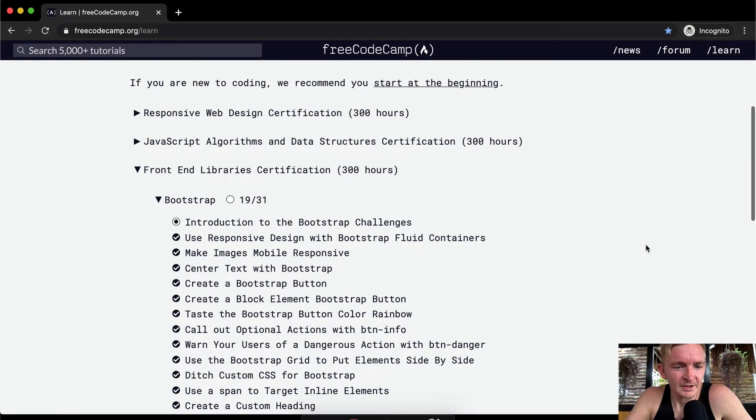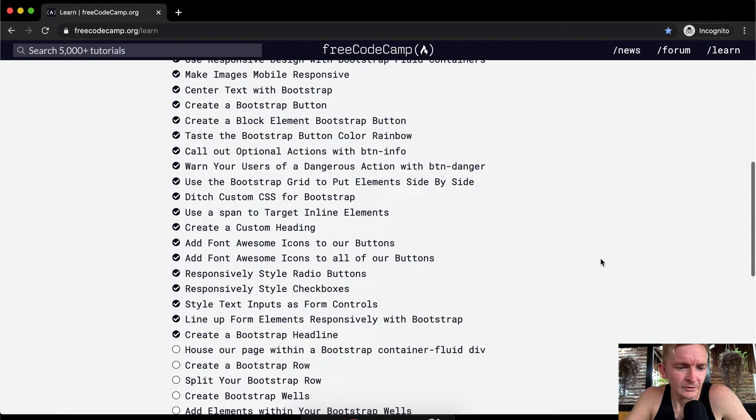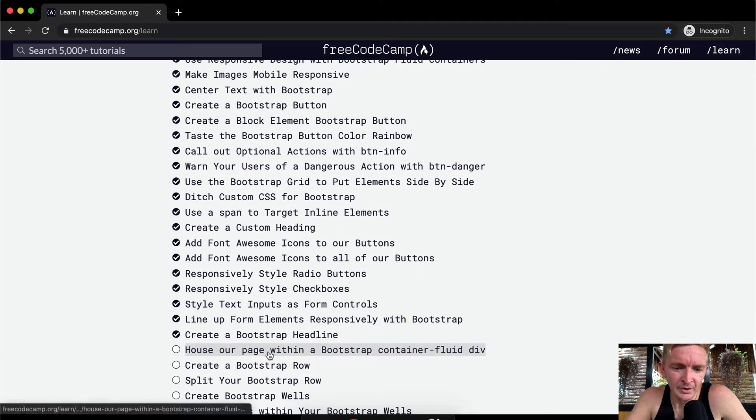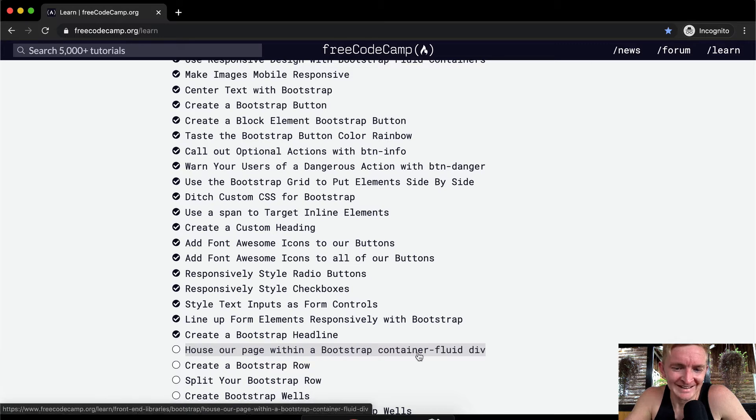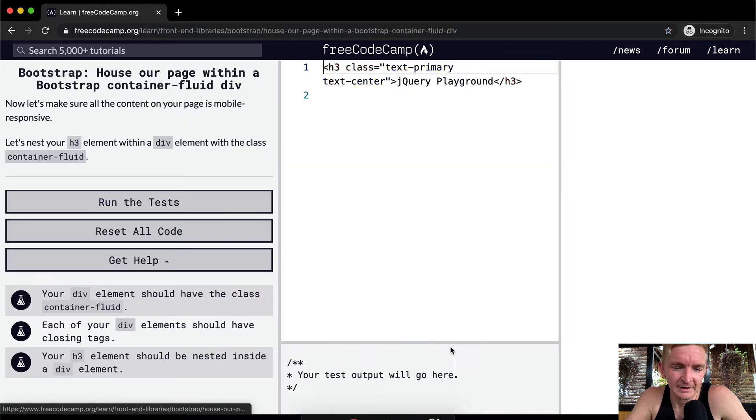Hello friends, welcome back. Today we are going to house our page within a Bootstrap container fluid div.